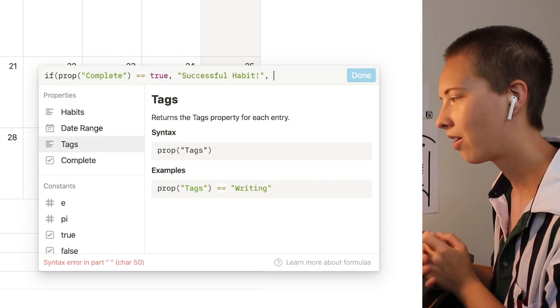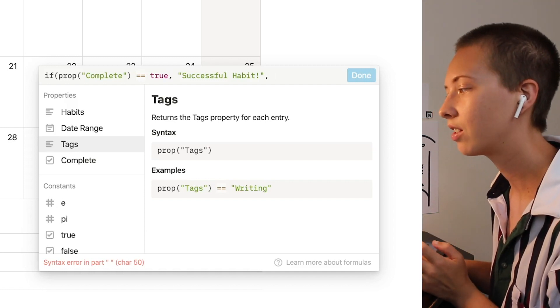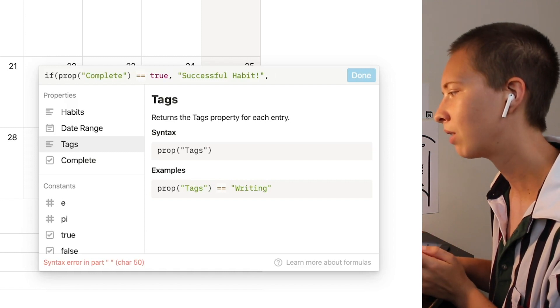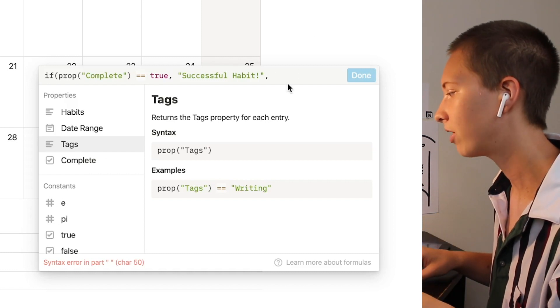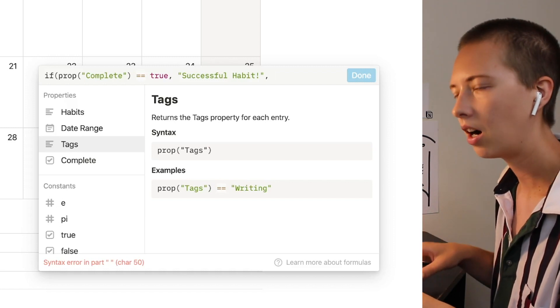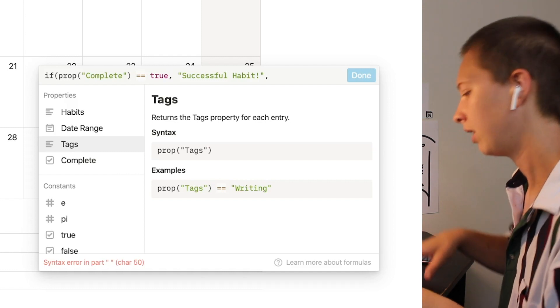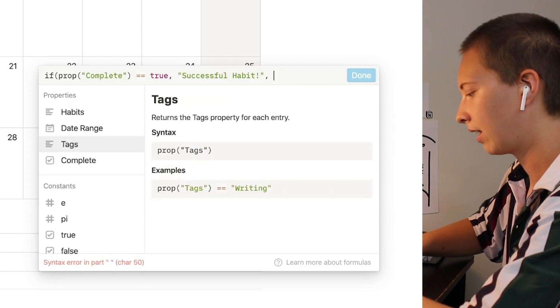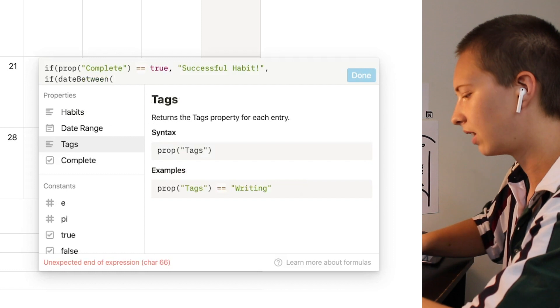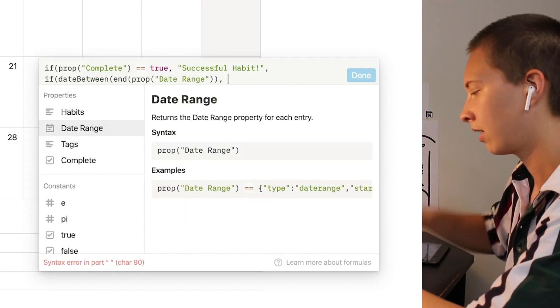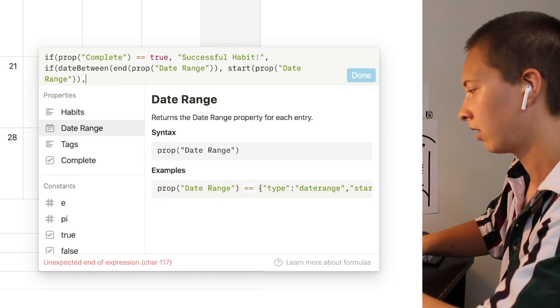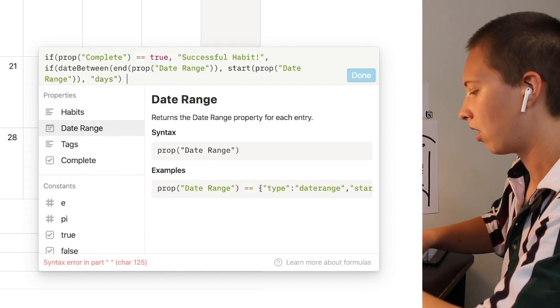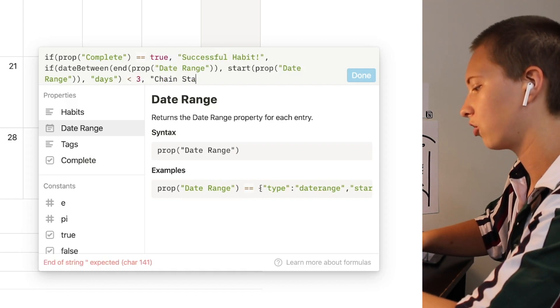Now let's figure out where our habit streak begins. For instance do we want our habit streak to begin the very day we start or do we want to give it two or three days before it is considered a true streak. For this instance we'll say only after two days are complete is it called a streak otherwise we're going to say chain start. To do this I'm going to say if date between the end of the property named date range and the start of property called date range the days between are less than three I wanted to say chain start.